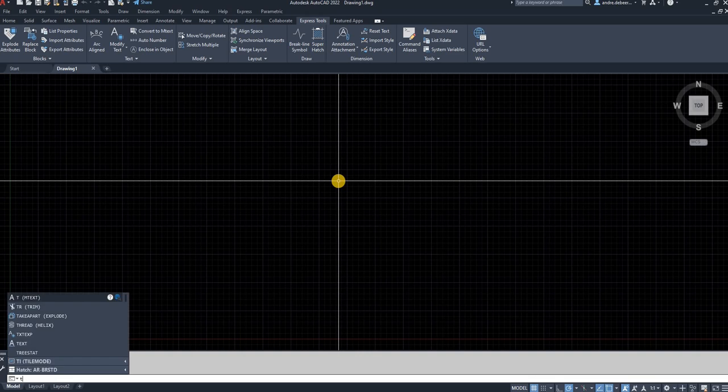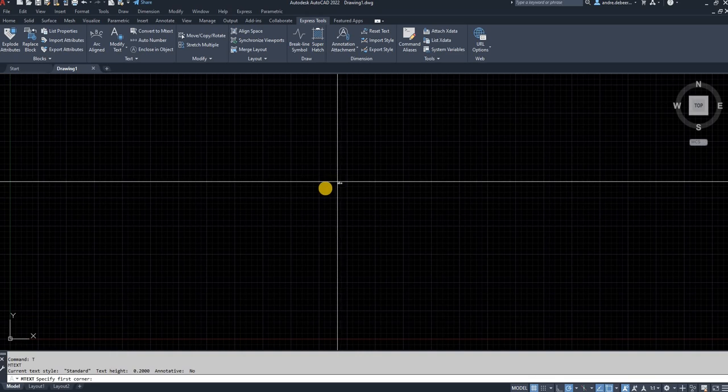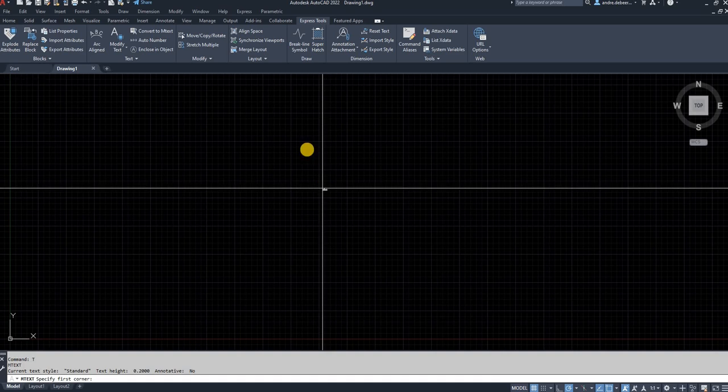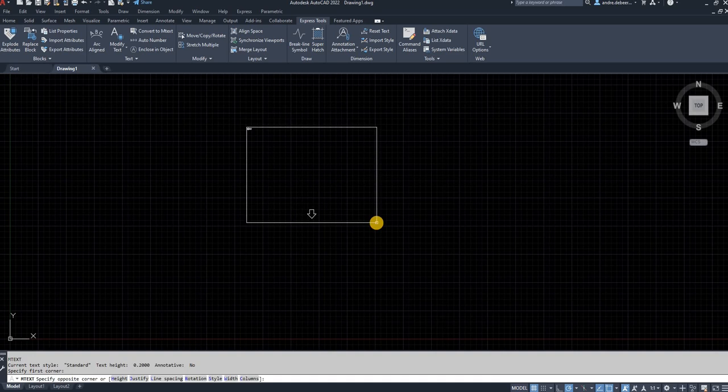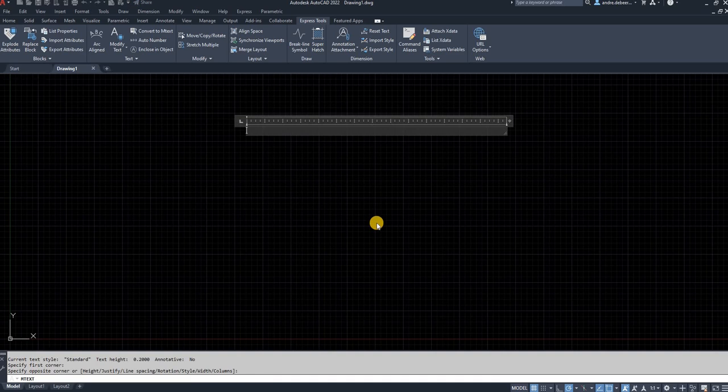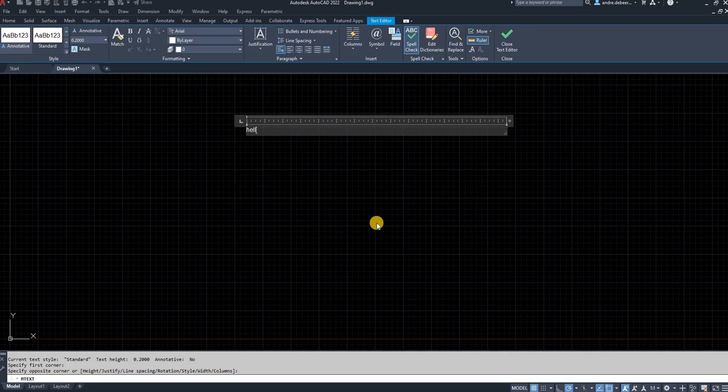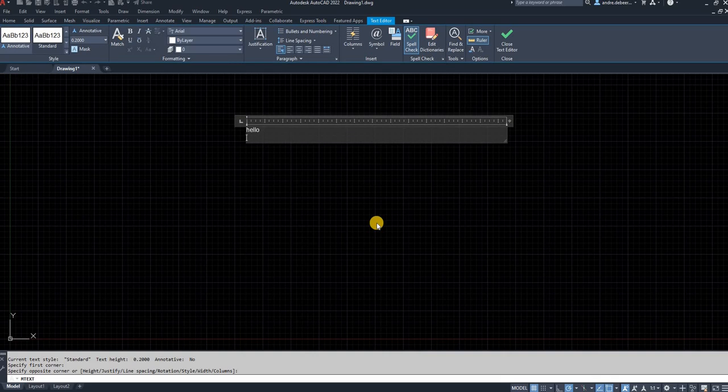I'm just going to type in T to go into mtext. Now draw a block. Just type whatever you want. I'm going to do multi-line typing.